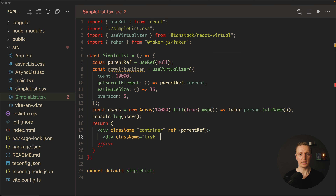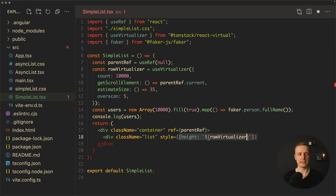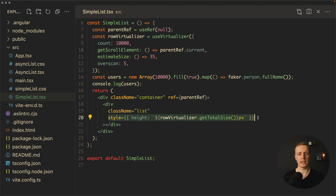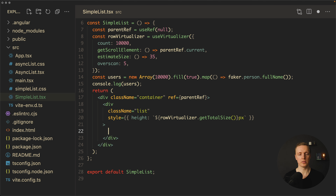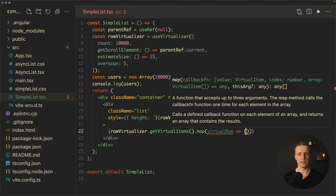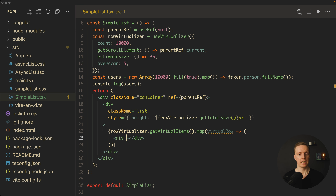Inside the list div we must render the full height of the whole list, so in the style prop we provide a height property from rowVirtualizer.getTotalSize(), which is a function returning the total height in pixels. Now inside we render all our items using rowVirtualizer.getVirtualItems().map to get each virtualRow. We render a div for each user, providing a key of virtualRow.index, since every index is unique.